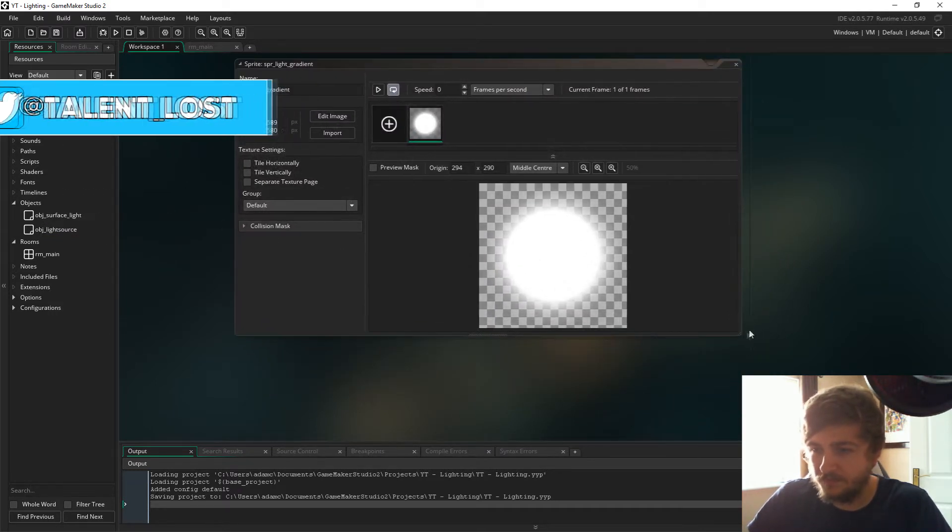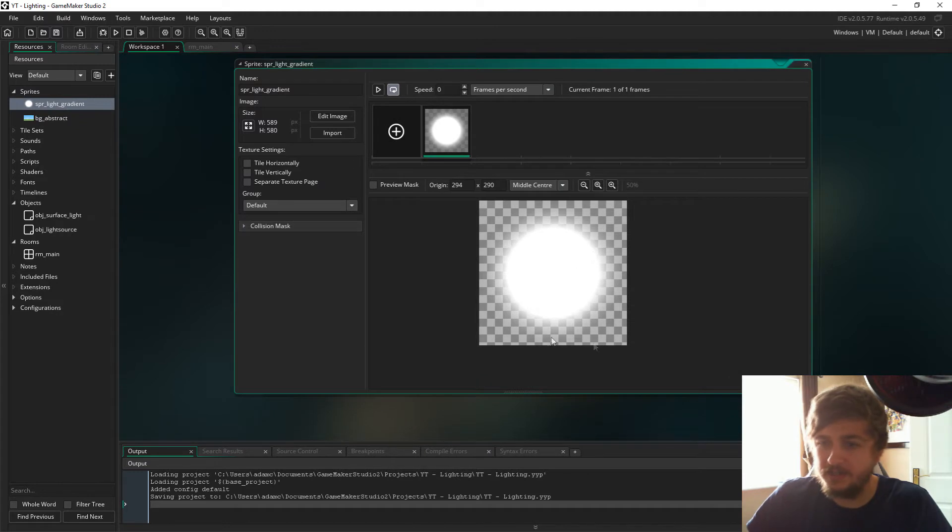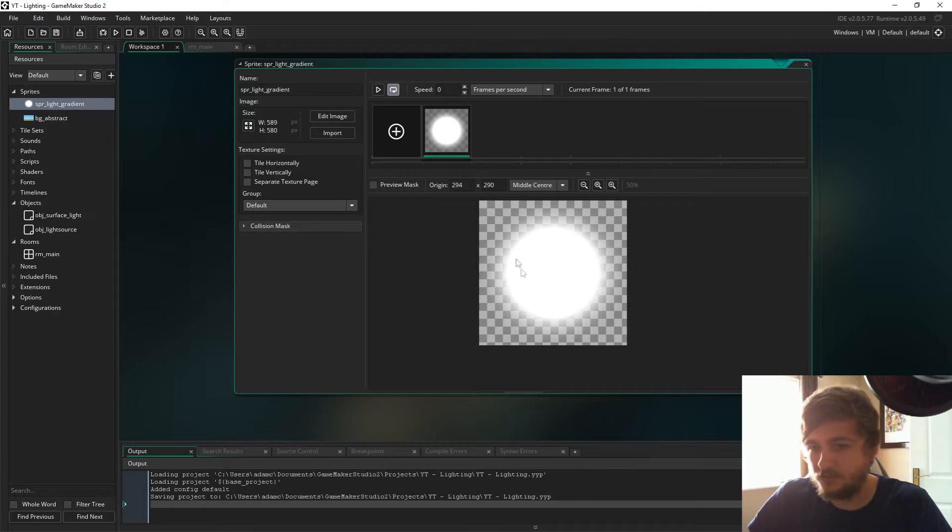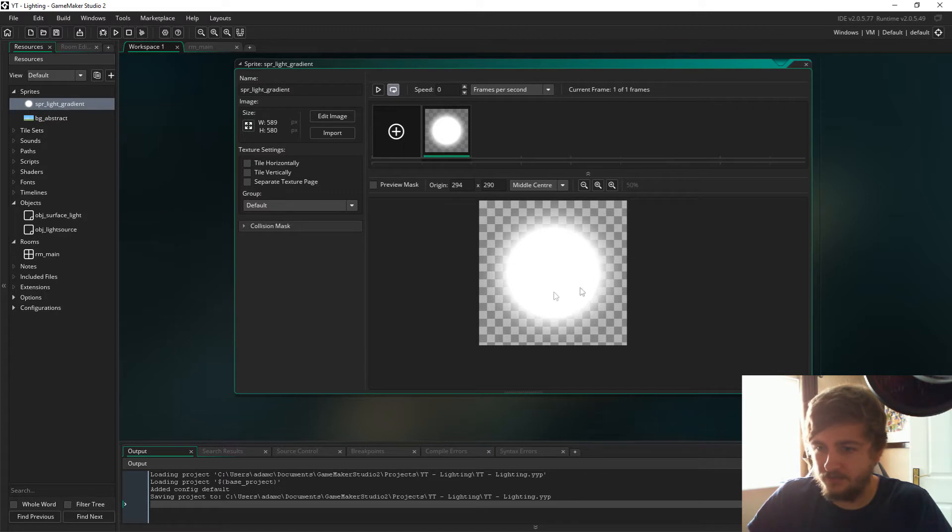This is going to essentially be the light source. This one isn't that great, but it does get the job done for this demonstration. As you can see, it's just like a circle.